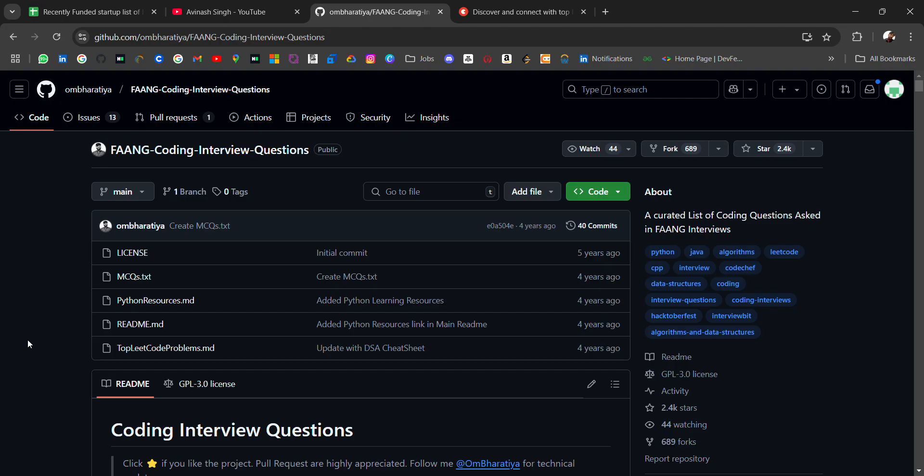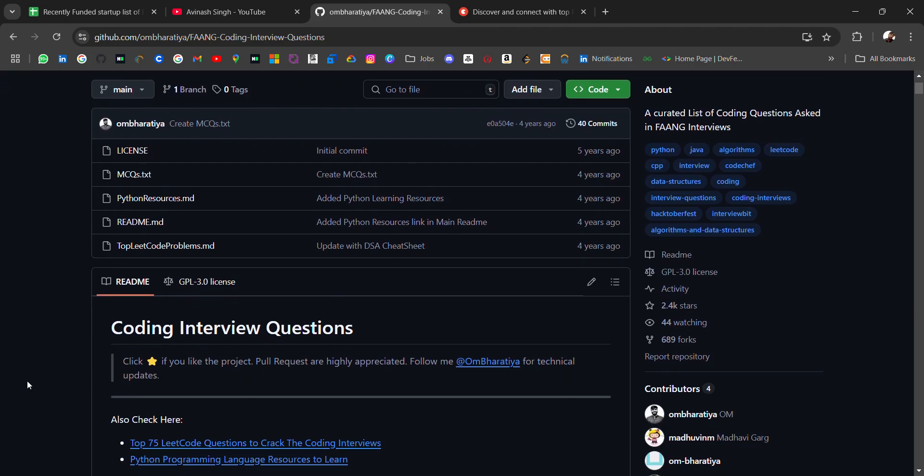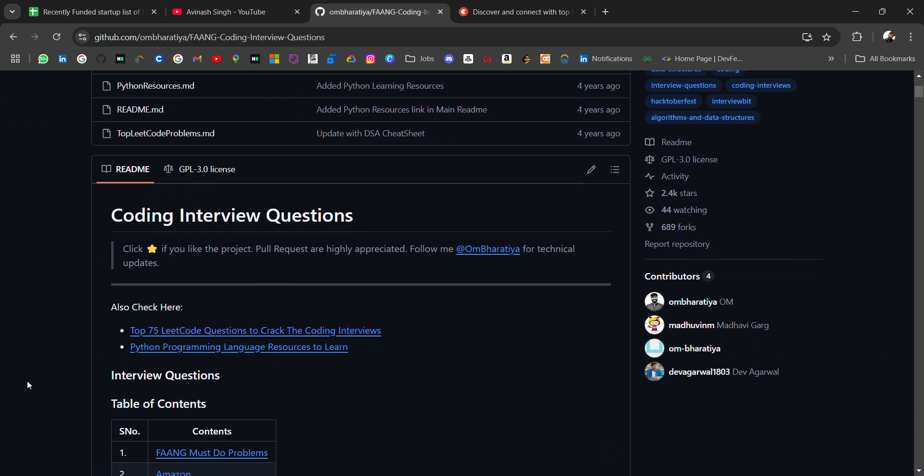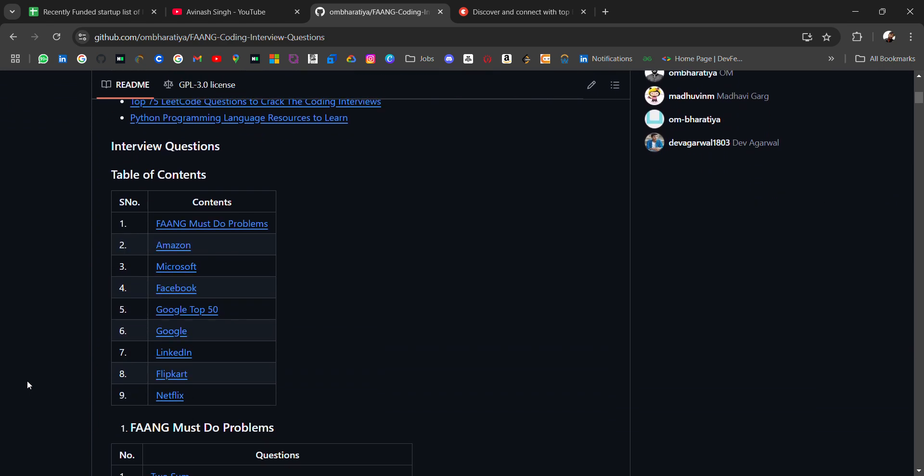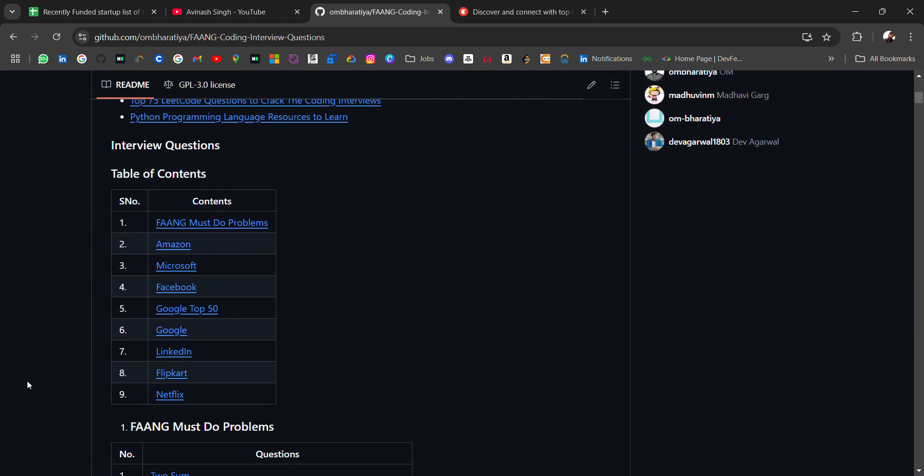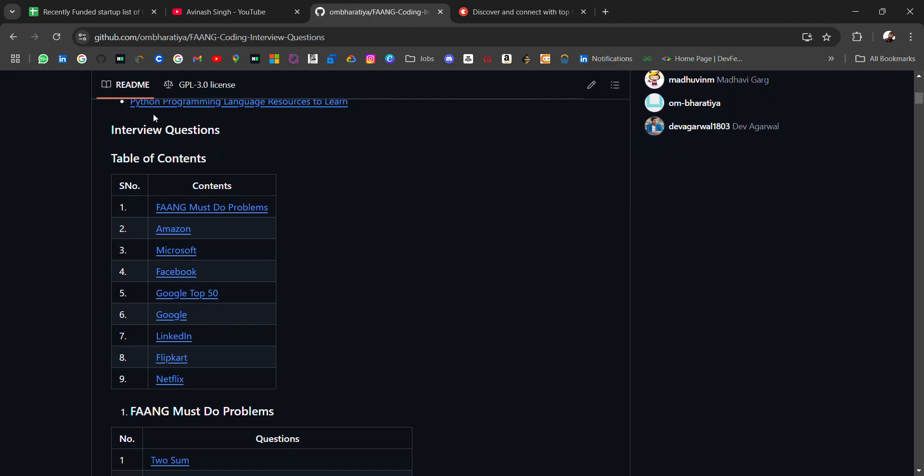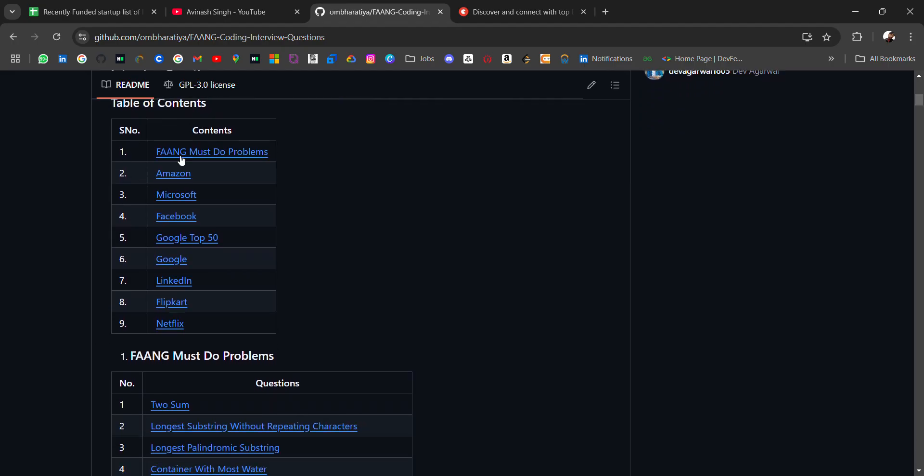There's a repository called FANG Coding Interview Questions. In that repository, you'll get all the FANG companies' interview questions, majorly coding questions that are asked. Let's check those questions. We have a table of contents with FANG must-do problems, then Amazon, Microsoft, Facebook, Google Top 50, LinkedIn, Flipkart, and Netflix.